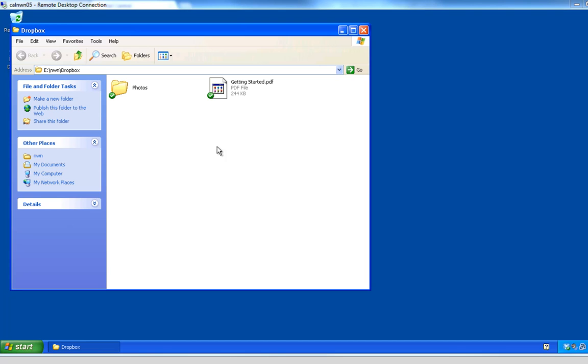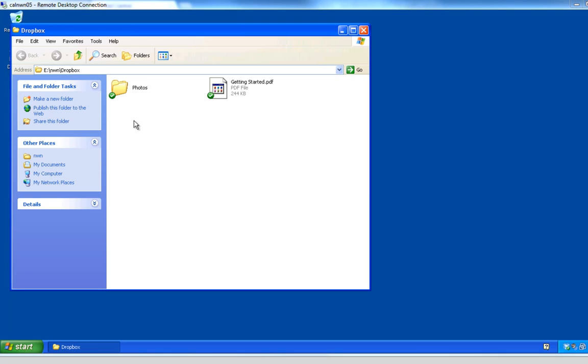What they've done is they didn't actually get rid of the functionality, they've just made it so that you don't get it when you create an account. But you can set it up yourself, and I'm going to show you how to do that. As you'll notice here, you'll see the normal photos and getting started, but no public folder.